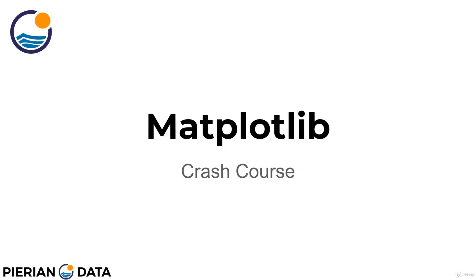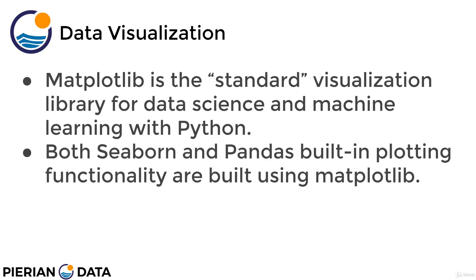Welcome back everyone. In this lecture, we're going to have a quick crash course on the matplotlib plotting library for Python.